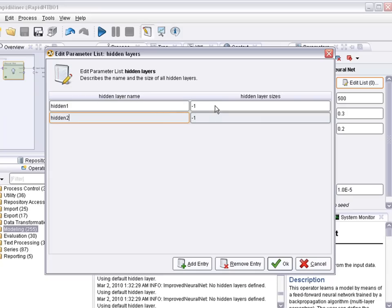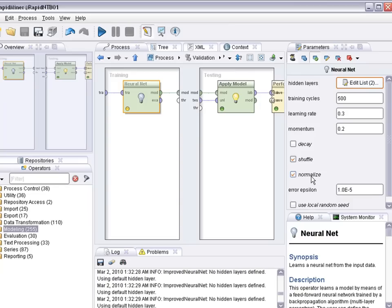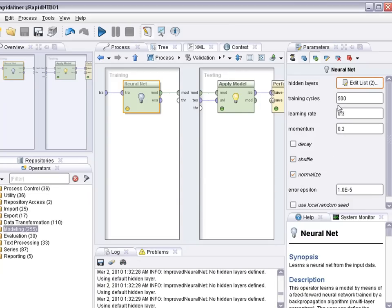You can specify their size. Minus 1 means it's automatically determined using heuristic. But you could also define it yourself. For example you could say, they both should be of size 10. And well, what other parameters do we have?